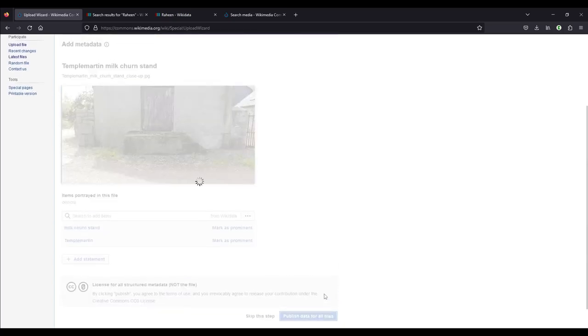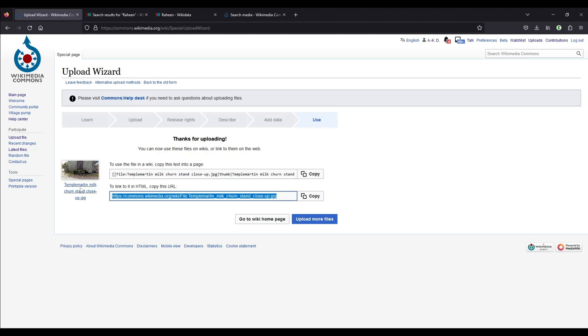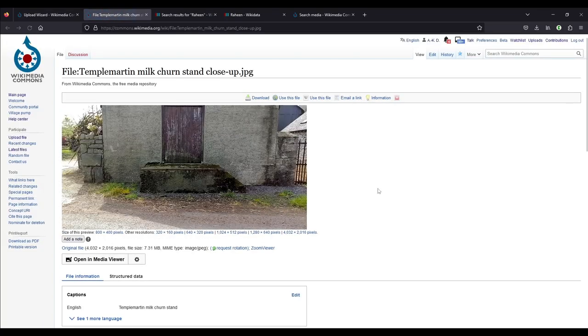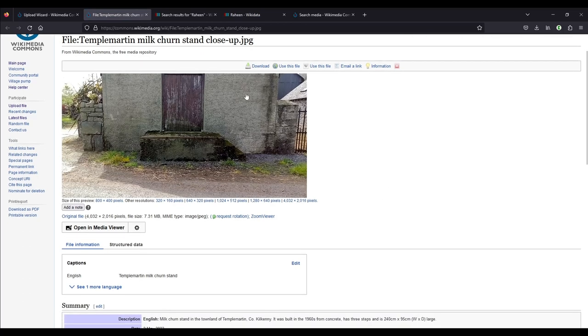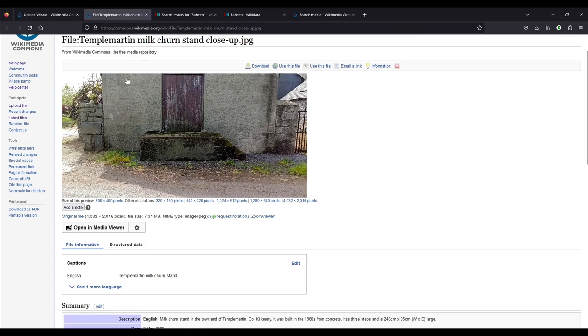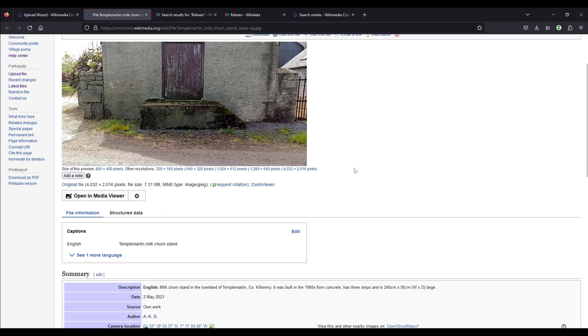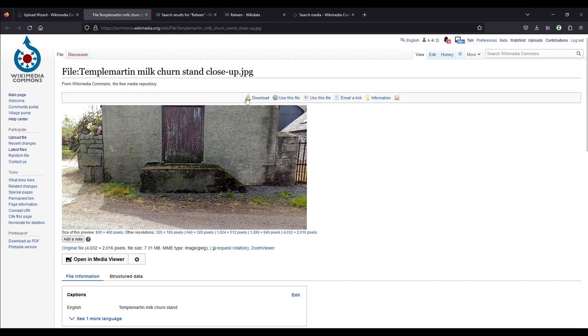This is your process finished. It says, thanks for uploading. You can now use these files on wikis or link them on the web. So these two links you can use. If we click on the little thumbnail here or the link below, it opens a new page with the summary for this photograph. So we have the photograph up here. We have the file name, file-temple-martin-milk-churn-stand-closeup.jpg. And then we have the photograph here. And underneath you see there are a couple of different resolutions that you could get it in. If you needed this photograph for a newspaper or something, you might want a larger resolution or for your parish newsletter or for your website or whatever. It comes in several resolutions that are automatically generated. If you wanted to use it, you can download it here.